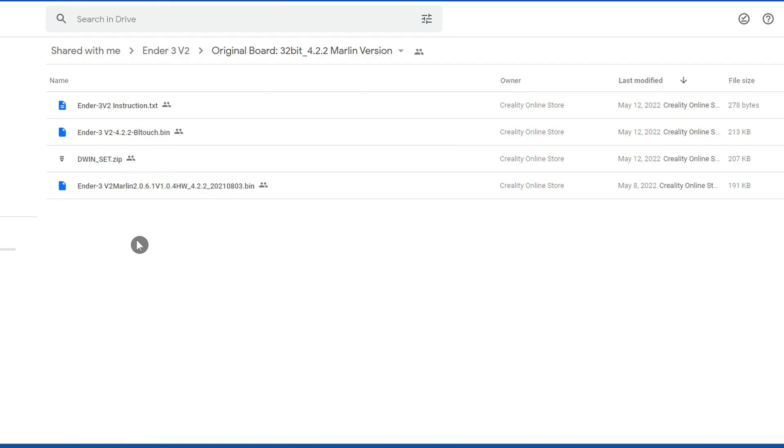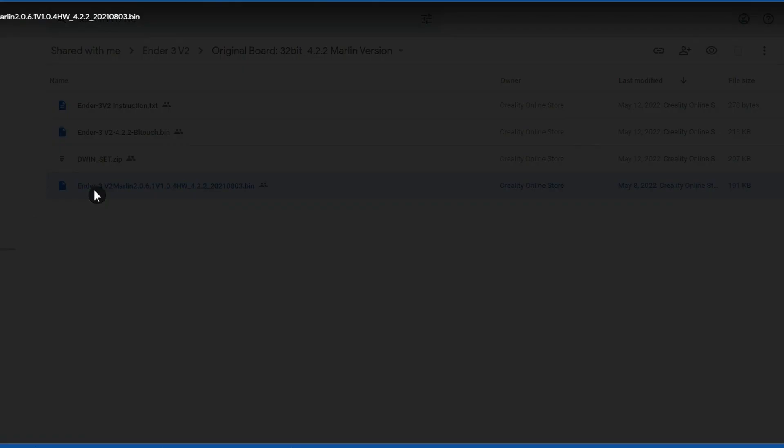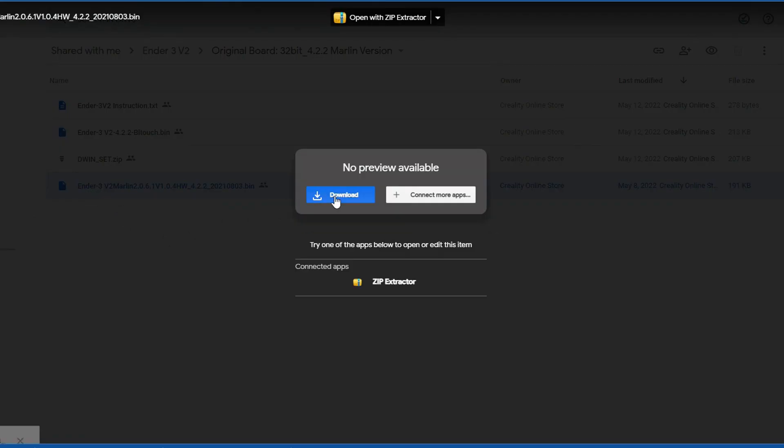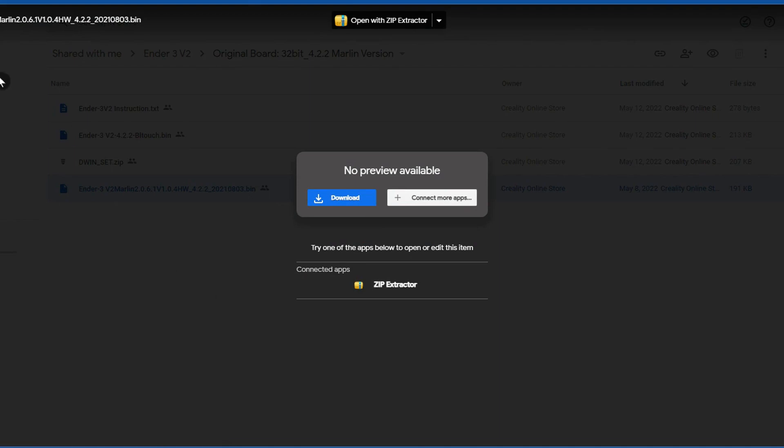It will either be the one that says BLtouch in the name if you have a BL or CRtouch or the one without this in the name if you don't have one. Download the file and put it somewhere sensible on your computer so that you can go back to standard firmware if you want to.